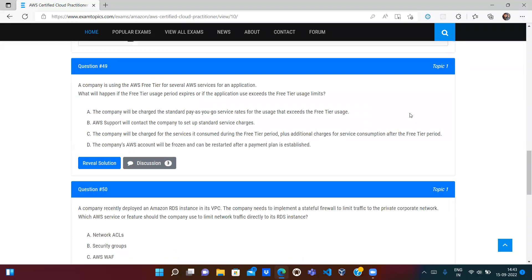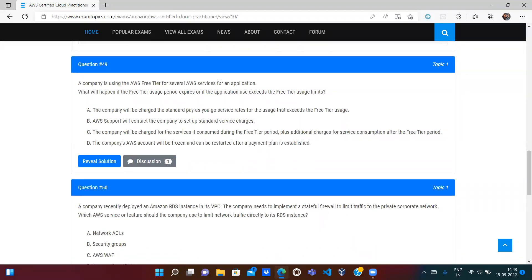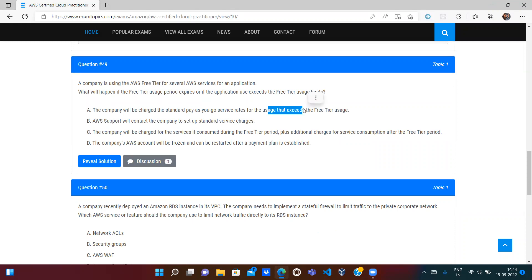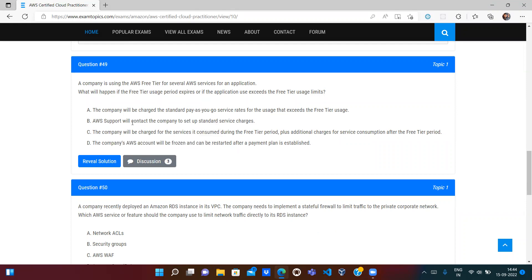A company is using the AWS Free Tier for several AWS services. What will happen if the Free Tier usage period expires or the application use exceeds the Free Tier limit? For example, if the Free Tier gives 5 GB and you use 6 GB, you pay nothing for the first 5 GB but pay for the extra 1 GB on a pay-as-you-go basis. The correct answer is A: the company will be charged standard pay-as-you-go rates for usage that exceeds the Free Tier. The account will not be frozen, AWS support will not contact you, and the Free Tier usage itself is not charged.